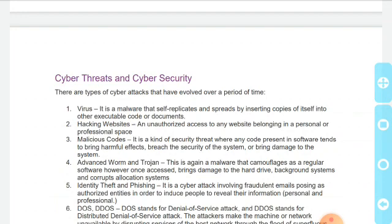Doosra hai website hacking — yeh ek unauthorized access hota hai kisi website ko jo kisi personal ya professional space ko belong karti hogi. Yeh ek tarah ka security threat hota hai jahan malicious code present hota hai kisi software mein, jiske karan harmful effects ho jaate hain ya security system breach ya damage ho jata hai.